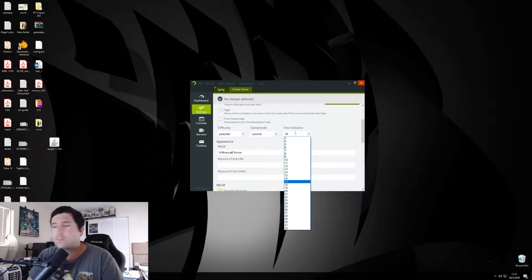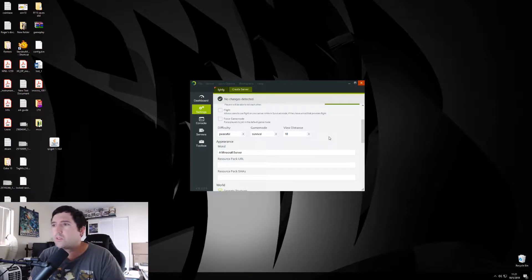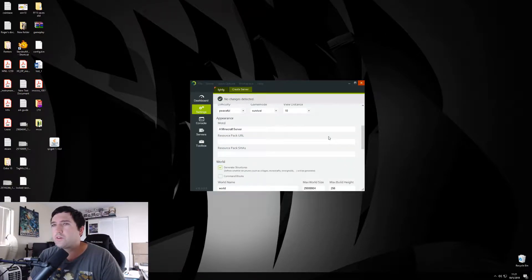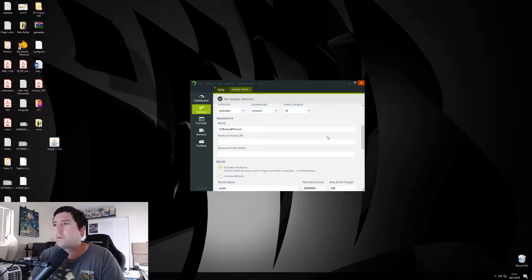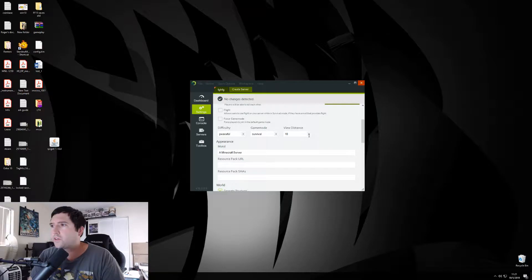But, you know, the more you crank that up, the more load you're going to put on your computer. So, if you don't really have a good server with like a good amount of memory that you can allocate for the server, it's going to get a little more rough and lag a lot if you jack that all the way up.